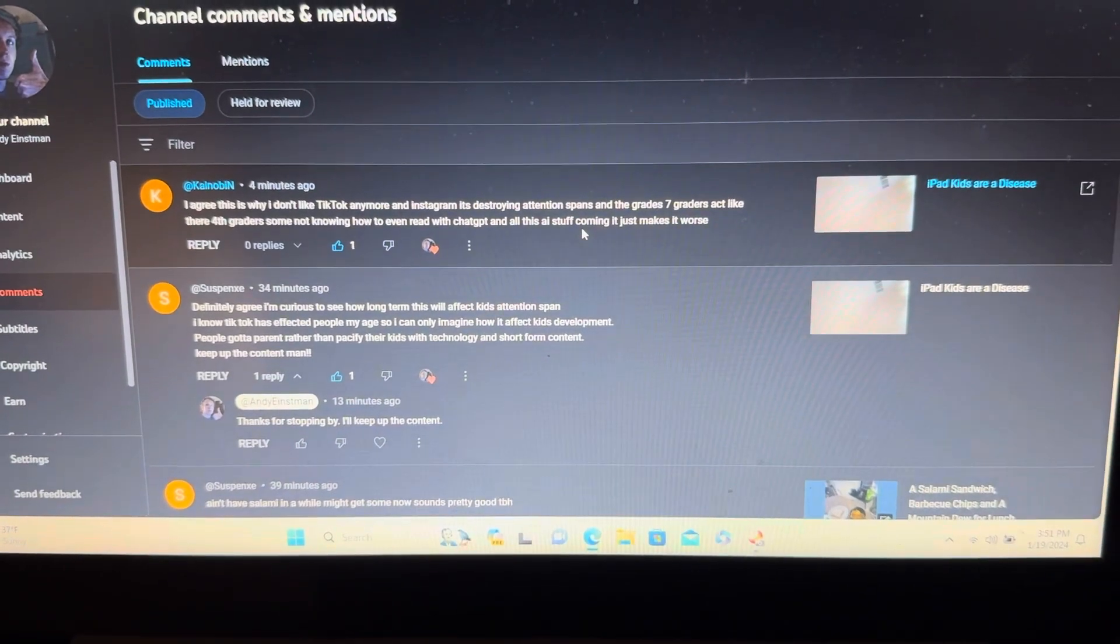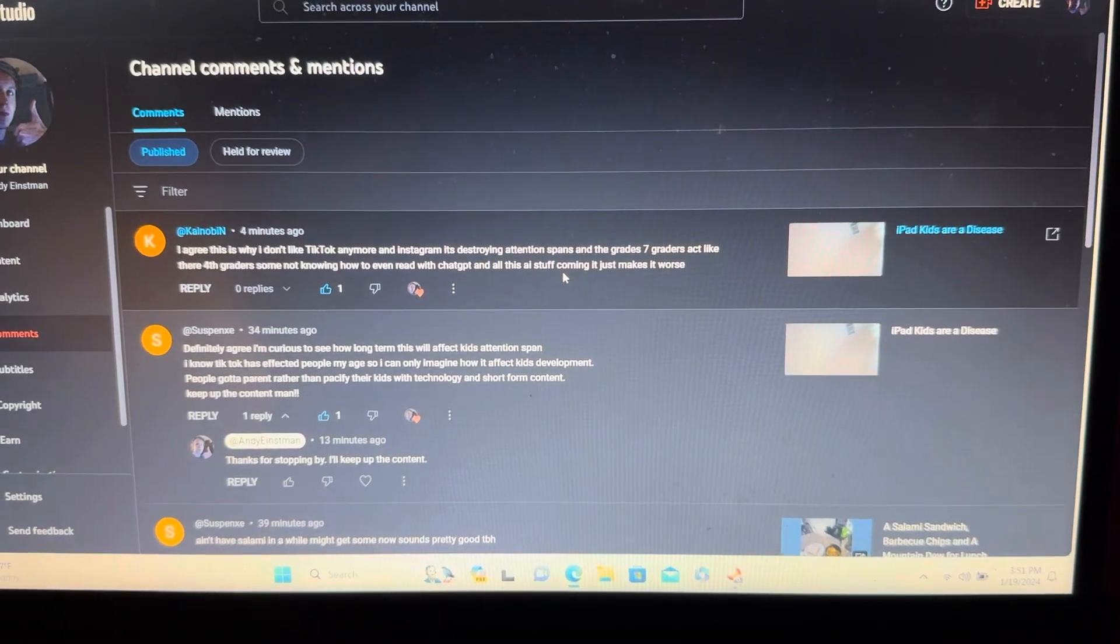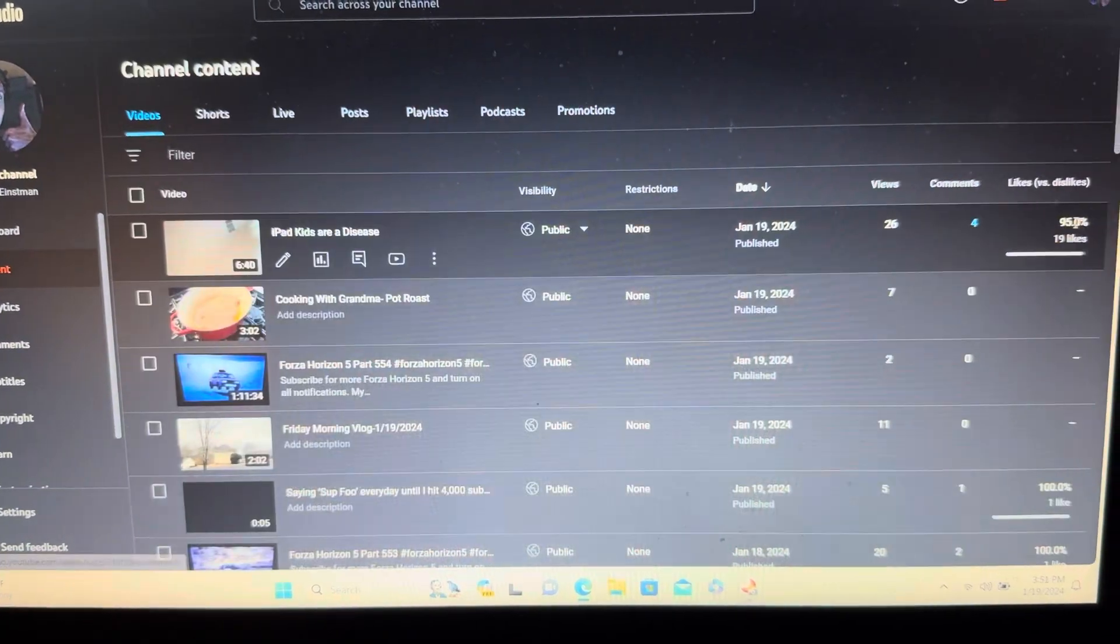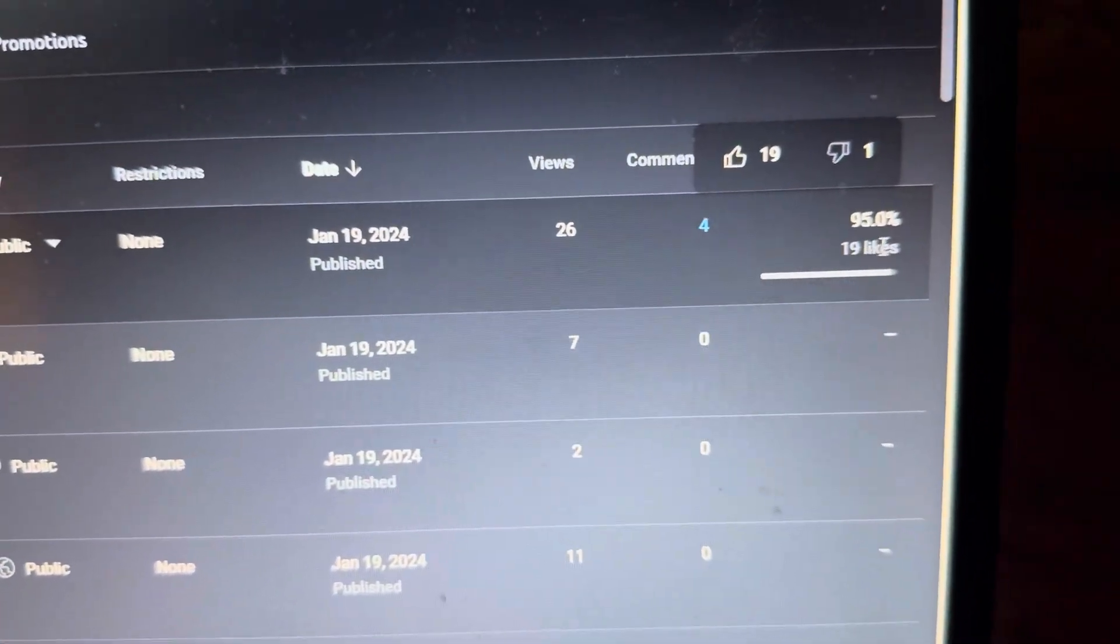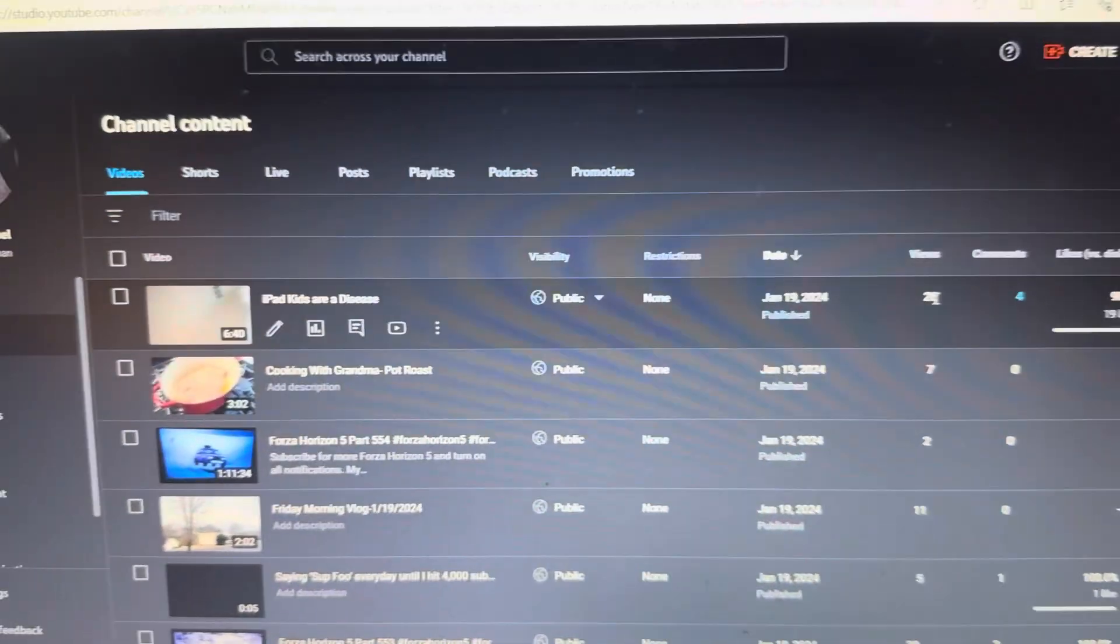So thanks for the comments. And look at this—19 likes on this, that's incredible. 26 views already. Wow.